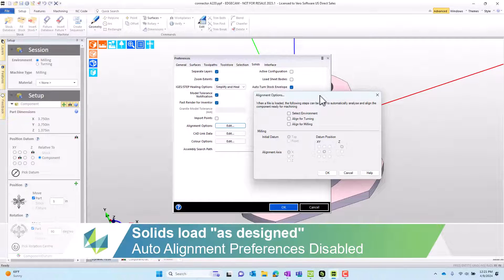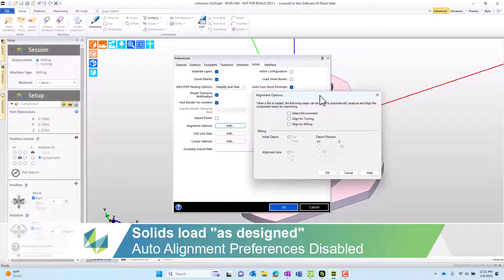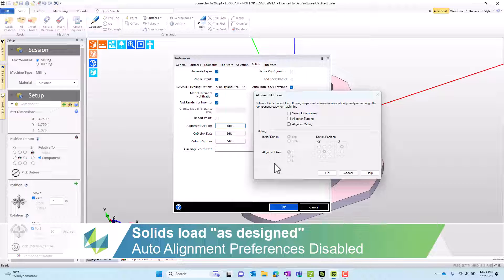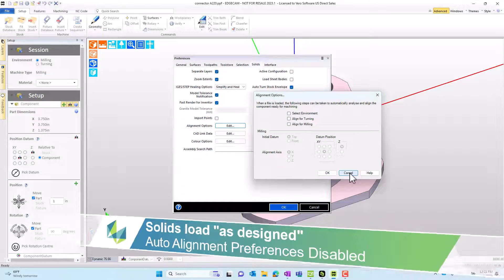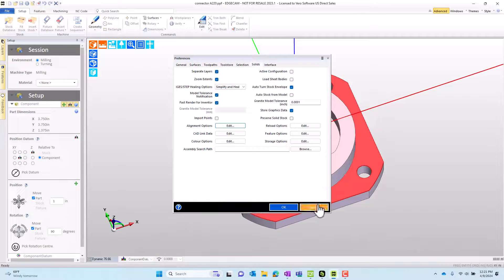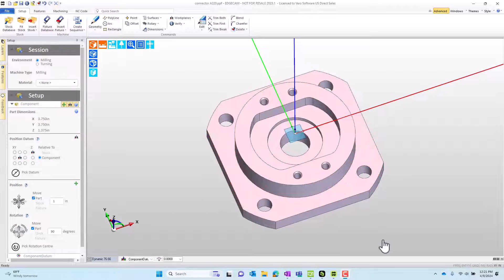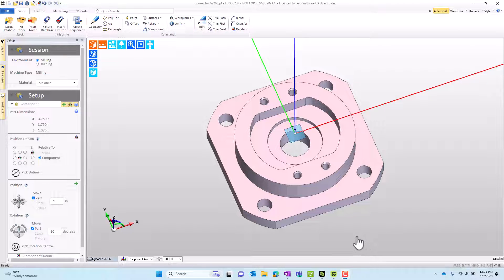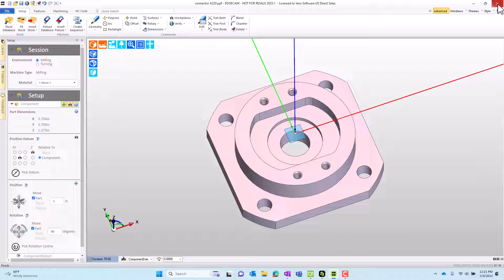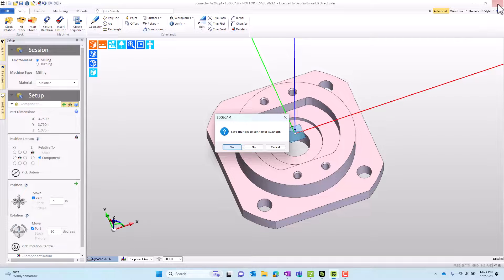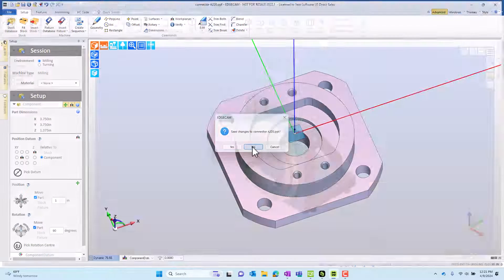When we look at the auto alignment preferences, when these are all off, the model is loaded directly as done in CAD. And we want to show some reasons that you might want to do that in some cases. We'll close this EdgeCAM session without saving the part.